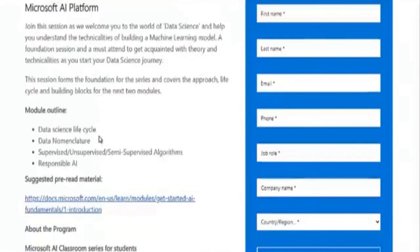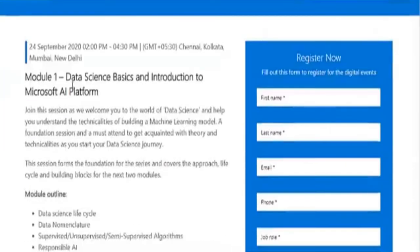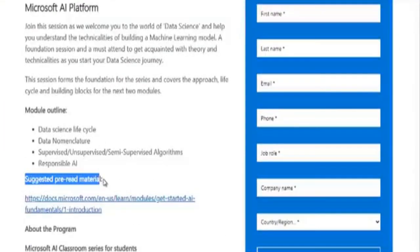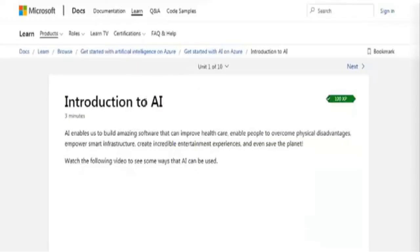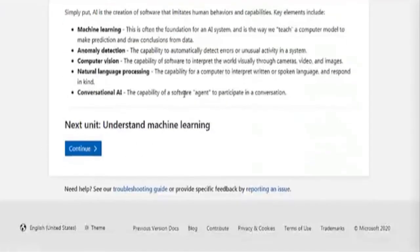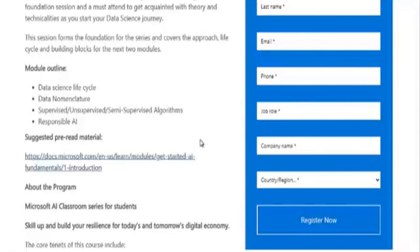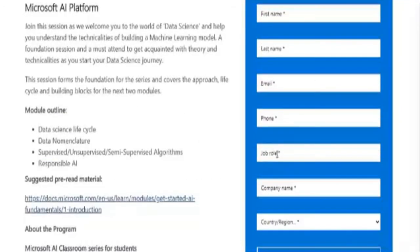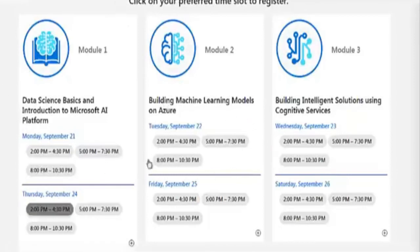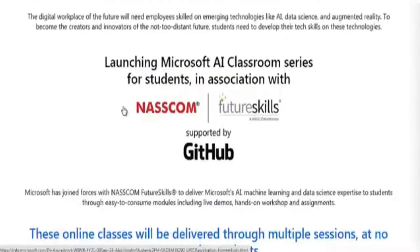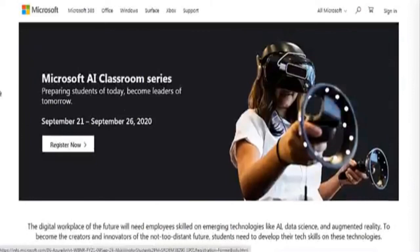When an available slot is selected, you can see the training content for that particular module. They have also given suggested pre-reading material, so before attending the training make sure you read through what they have provided — it will be helpful. For registration, you fill in your job role as student, your company as your college name, and your name, then register. Slots have limited seats, so make sure you register as soon as possible to build your profile and get a certificate from Microsoft.